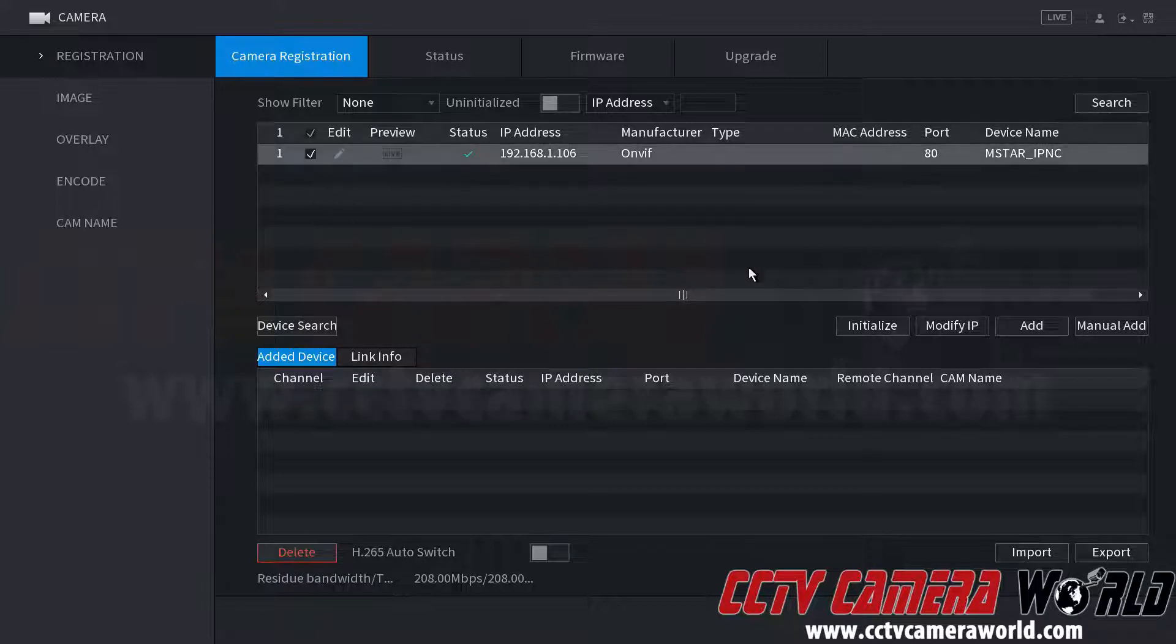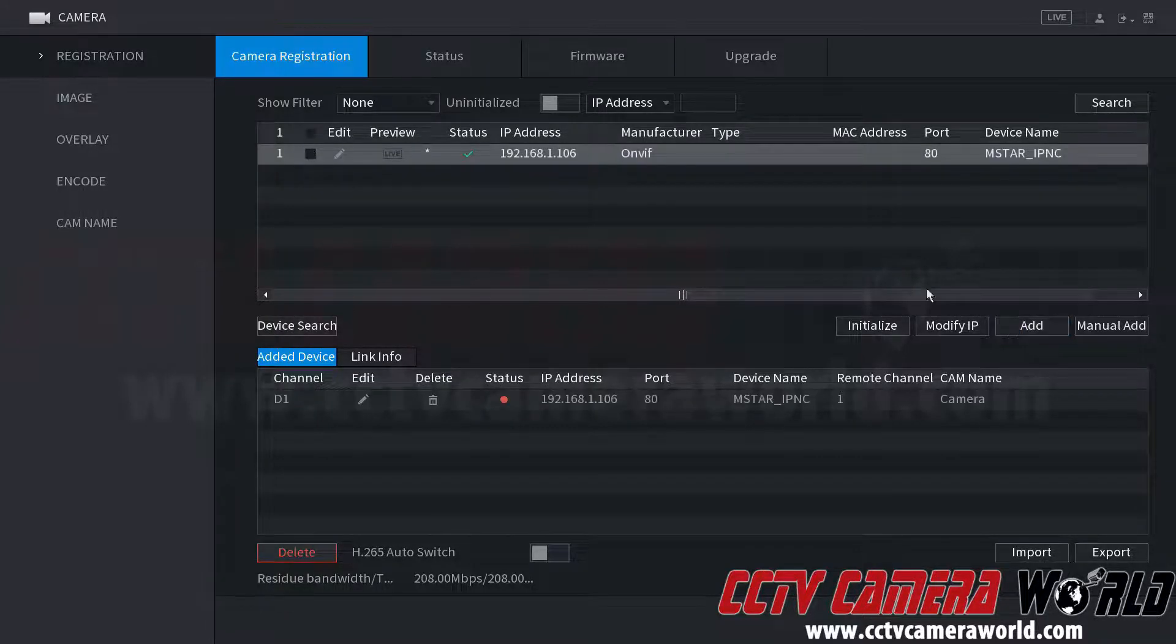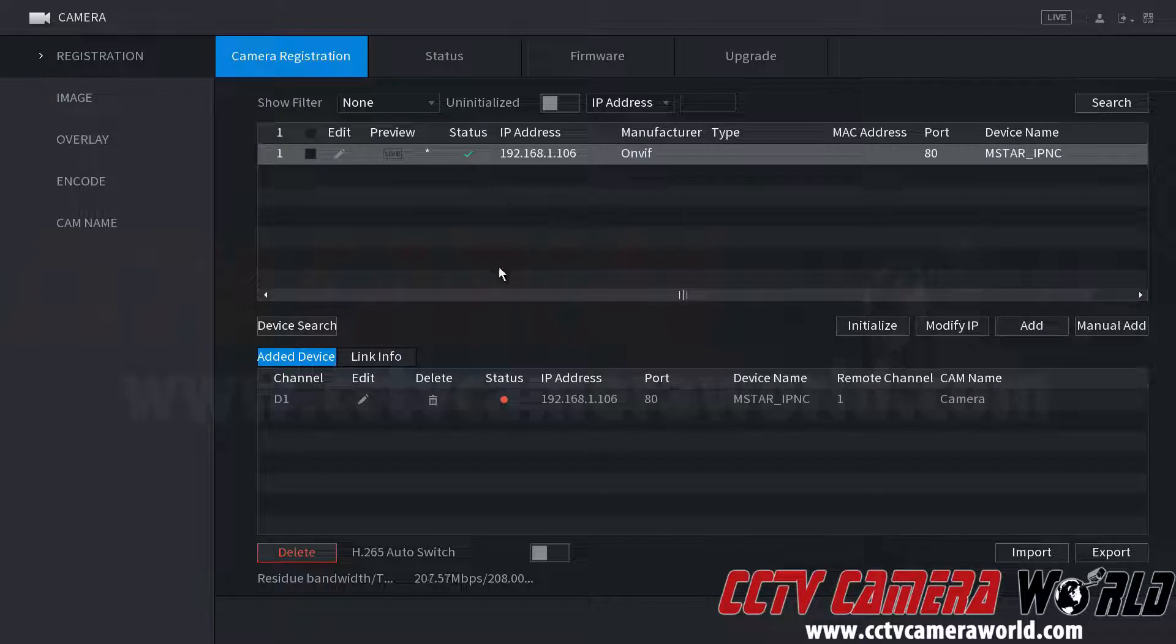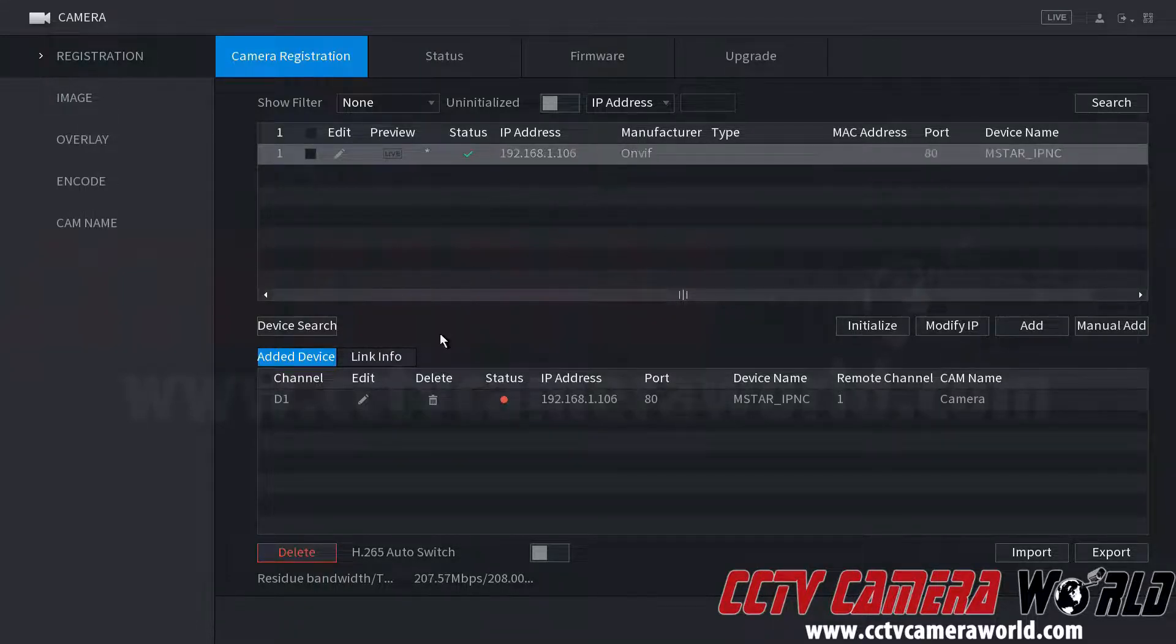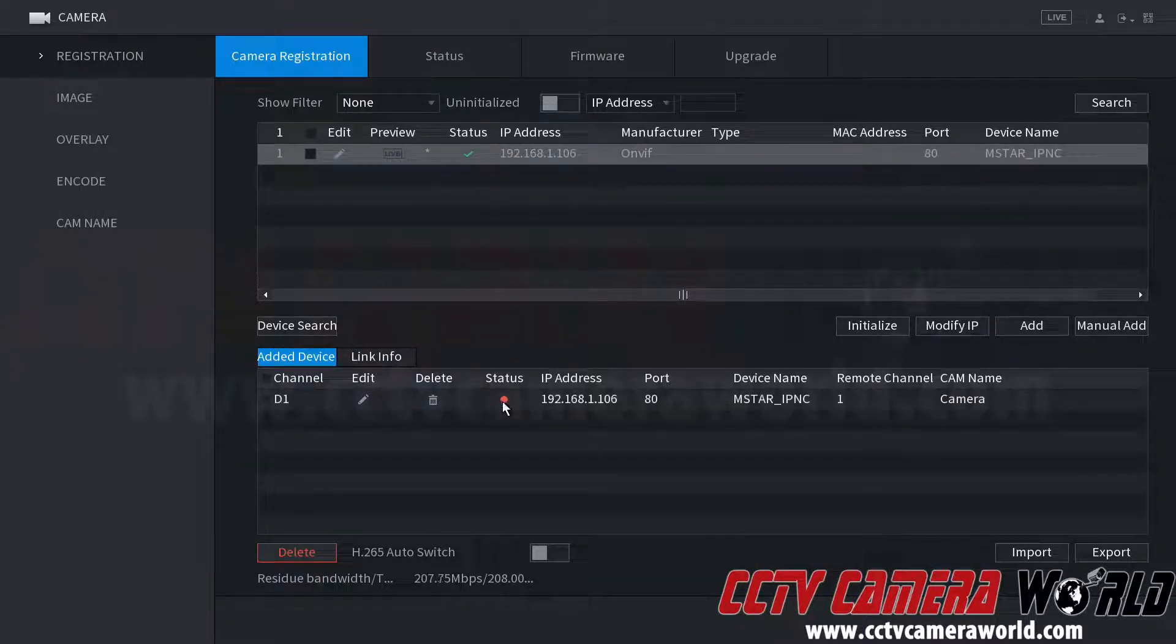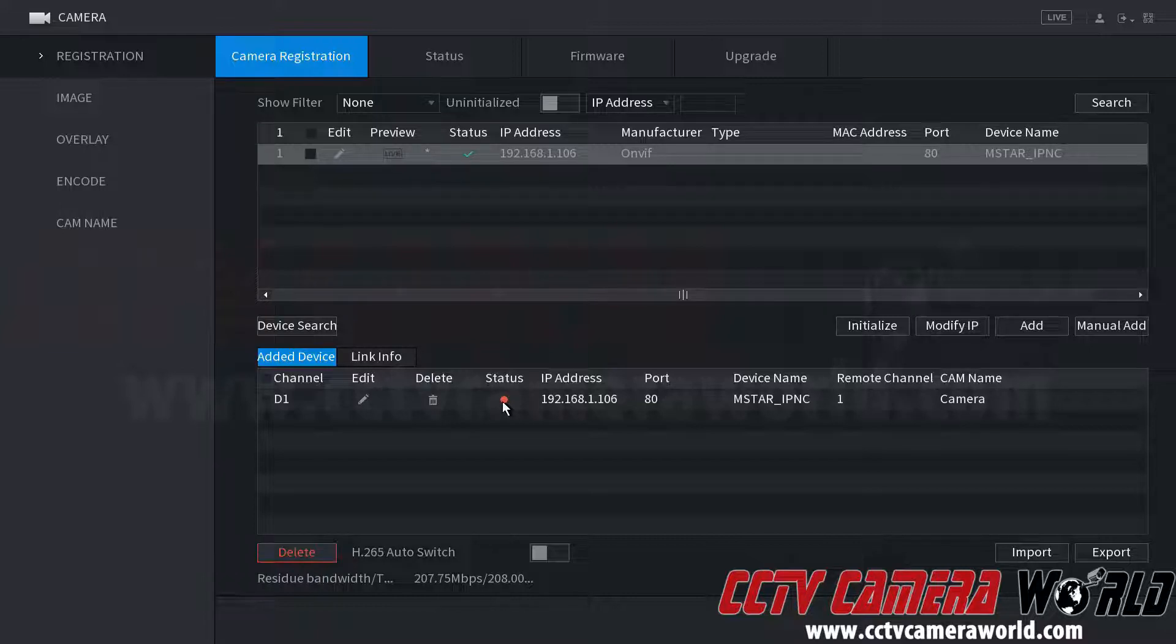This one will allow us to add it using the add button, since it can search on the network. Now keep in mind, this has added it with the incorrect password, since it's using the password for the admin account on our NVR.